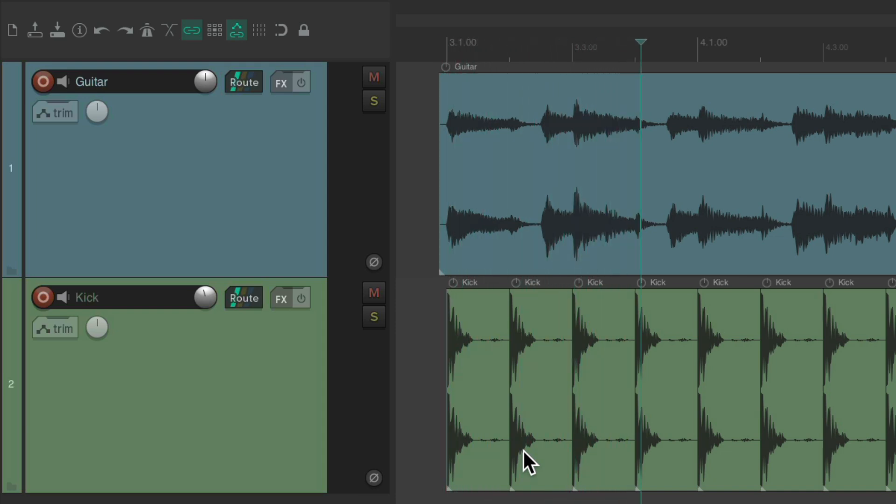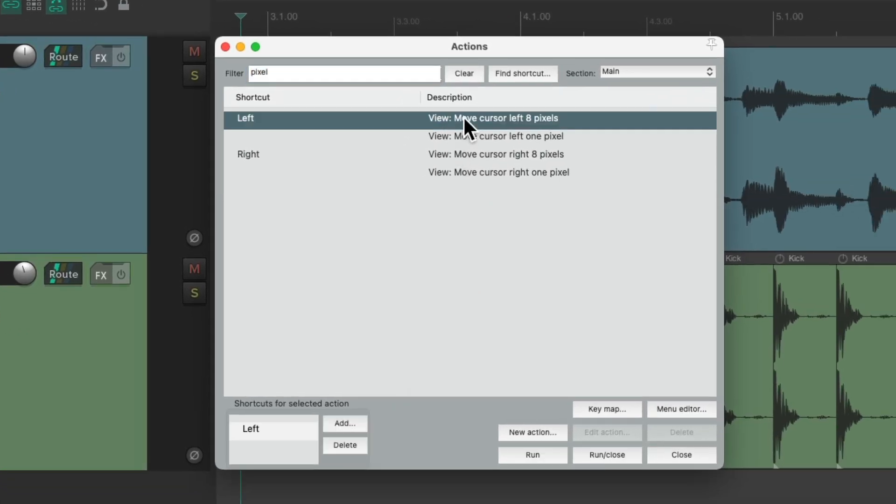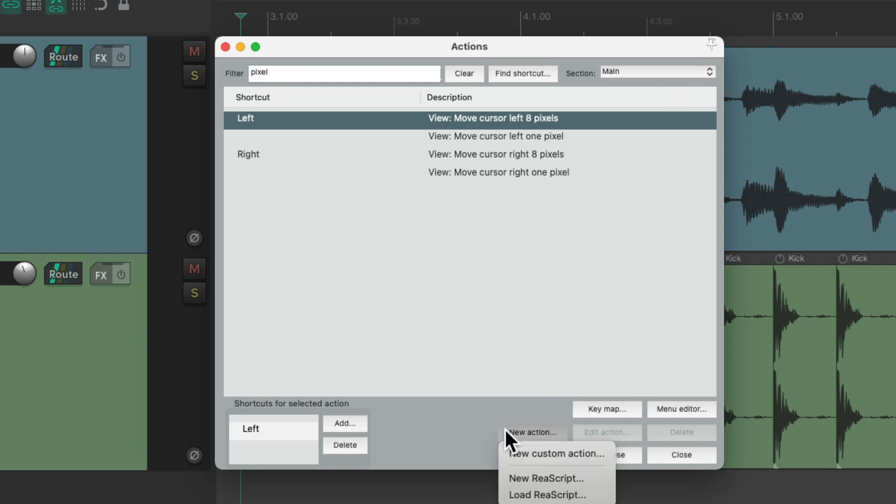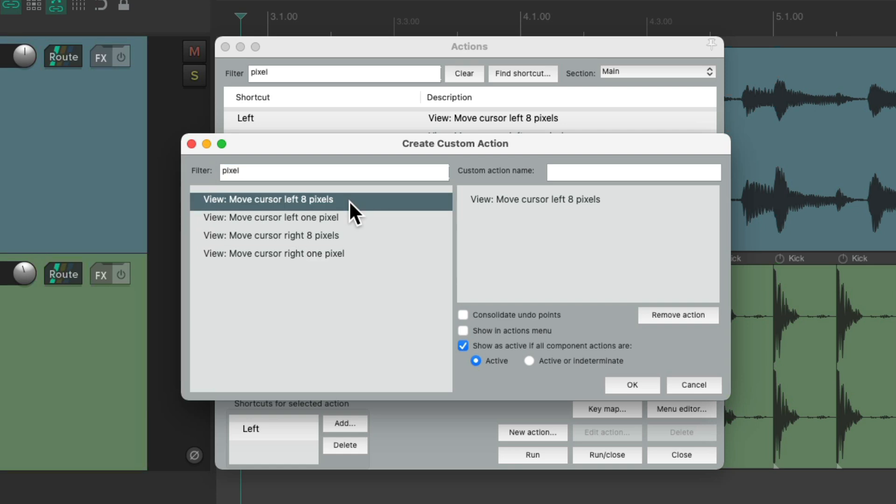But we can change that by making it a custom action. So let's go back to the actions list. Let's choose this one. New action. New custom action. And add in more versions of this action.